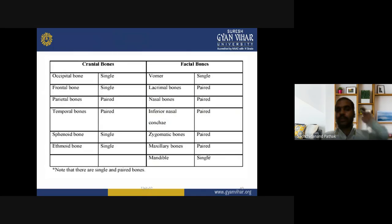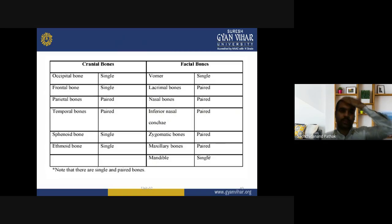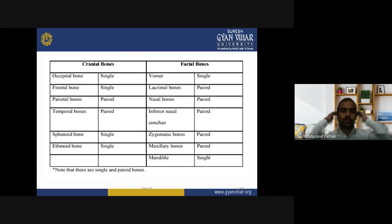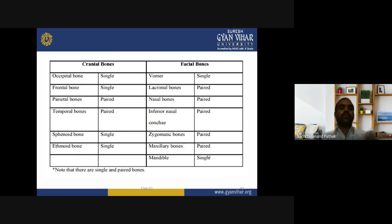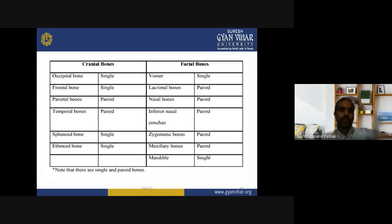The 8 cranial bones are: occipital bone (single, at the back), frontal bone (single, at the front), parietal bone (paired, one on each side), temporal bone (paired, just beside the ear, left and right), sphenoid bone (single), and ethmoid bone (single). Counting: frontal 1, occipital 1, two parietal, two temporal equals 6, one sphenoid and one ethmoid equals 8 cranial bones total.